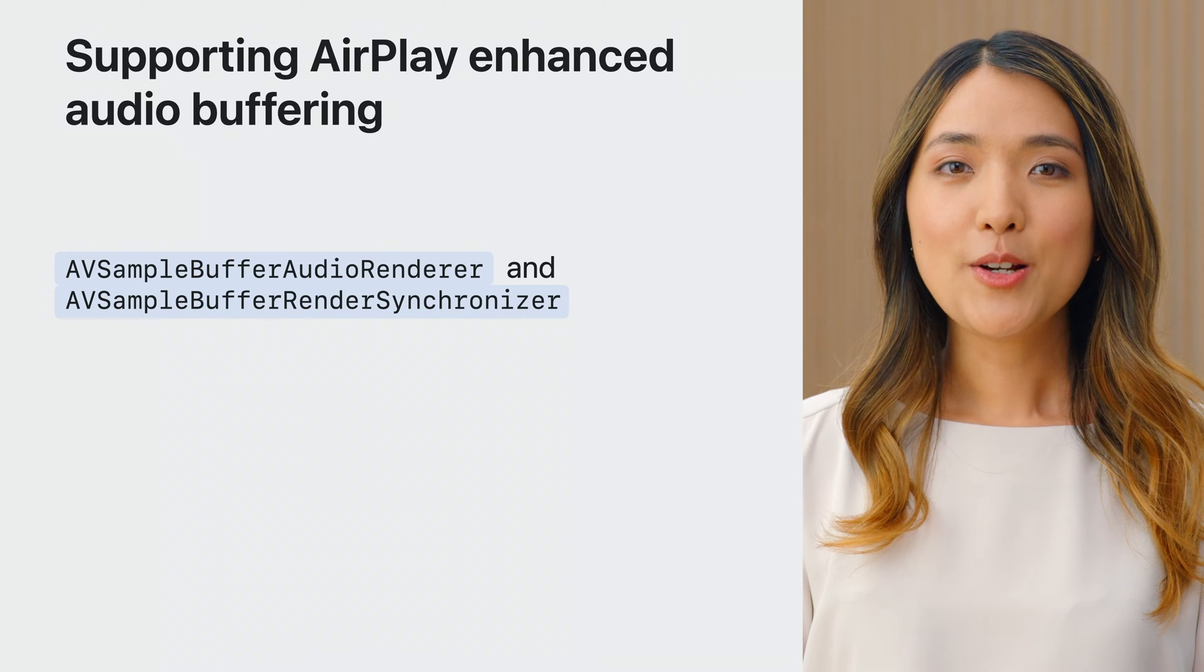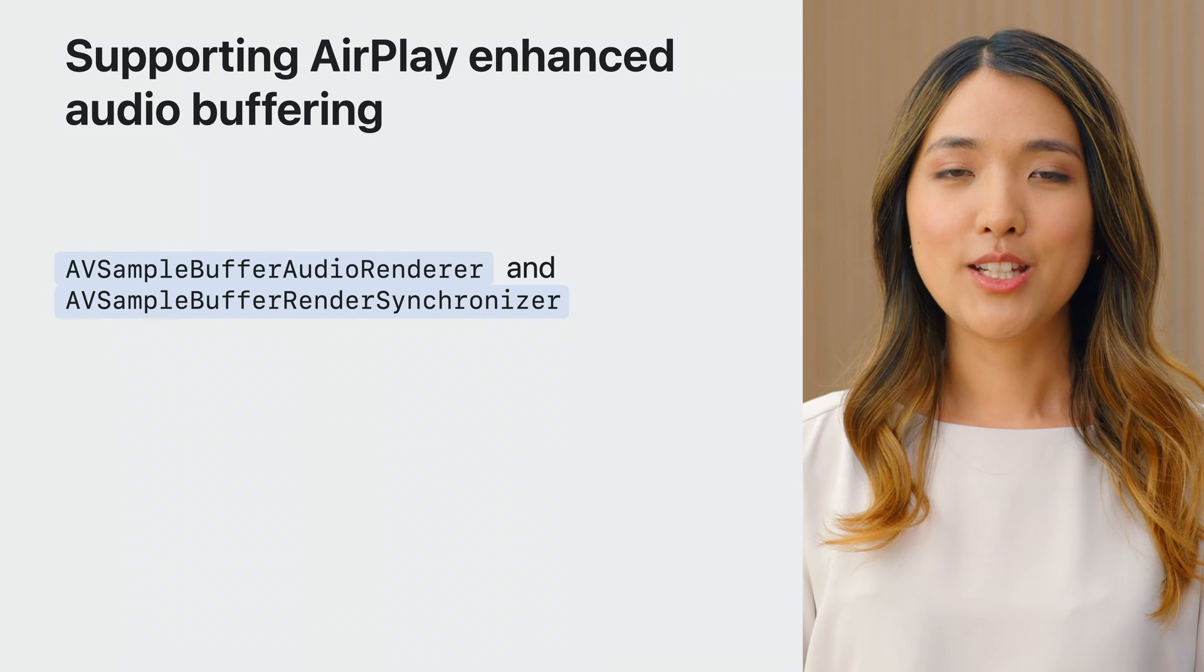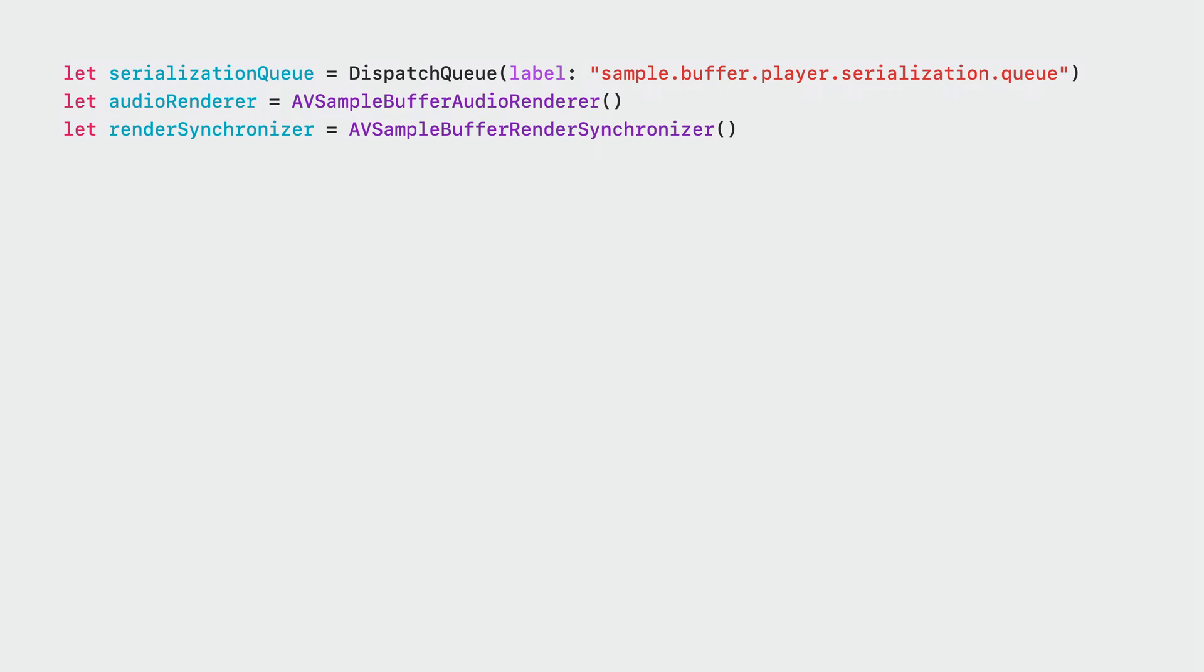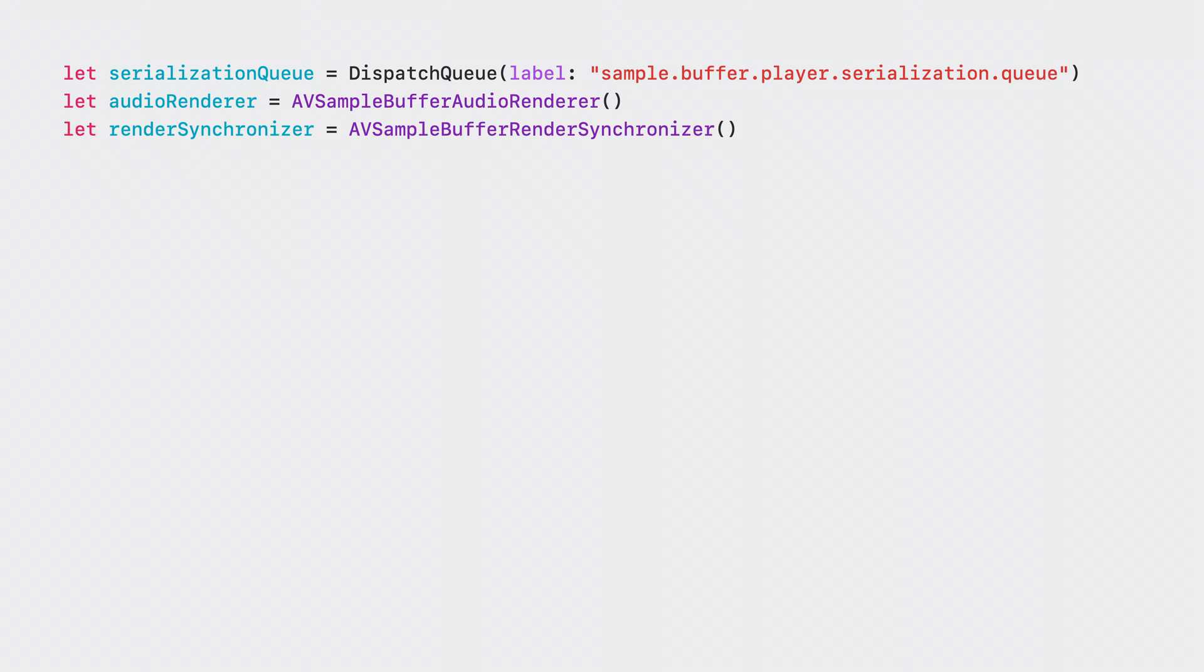Here, I'll go over the basics on how to enqueue audio data with it. First, you need to create a serial queue to perform all playback operations on. Create the Audio Renderer and the Render Synchronizer.